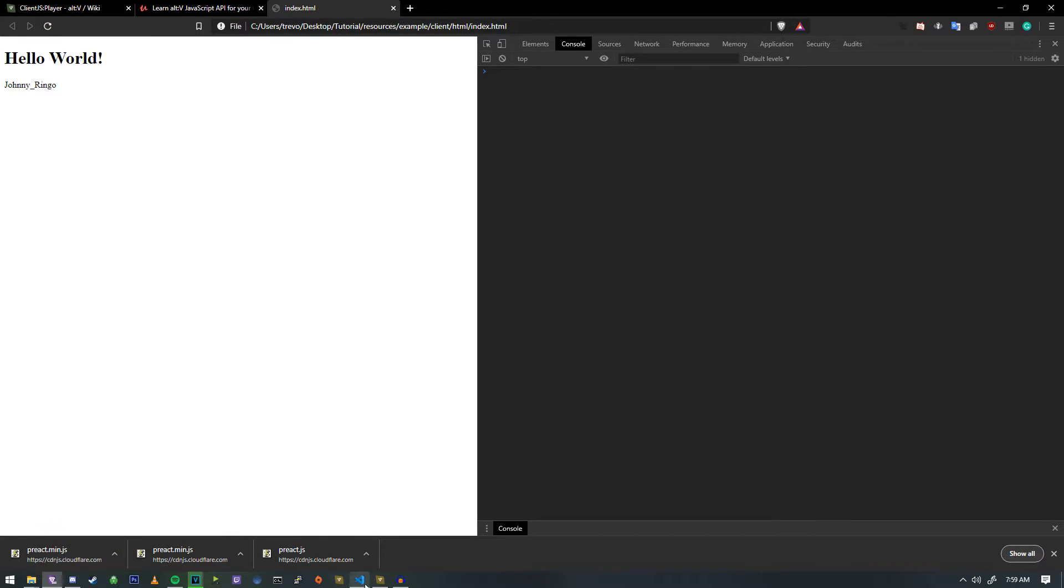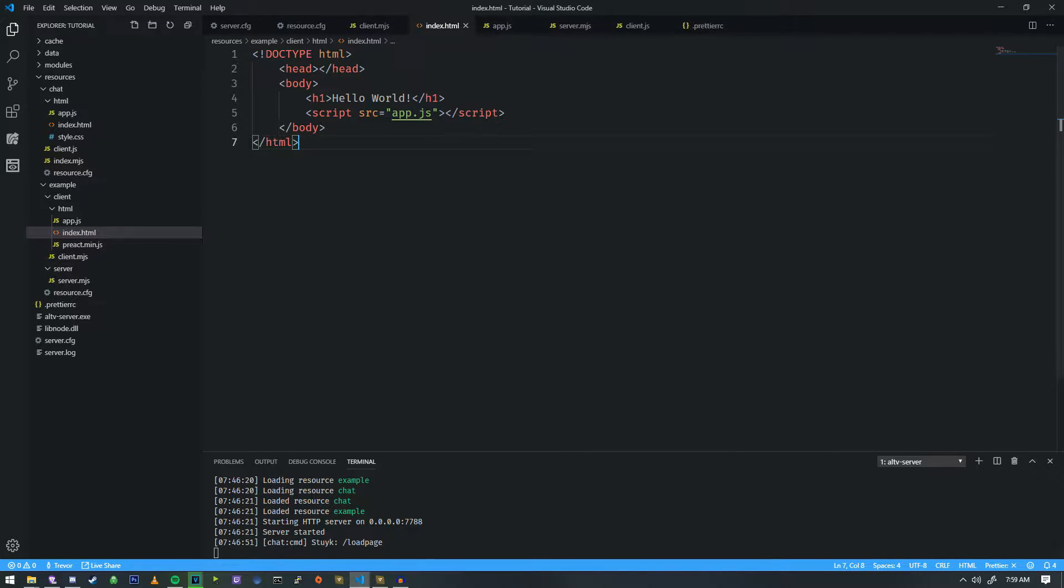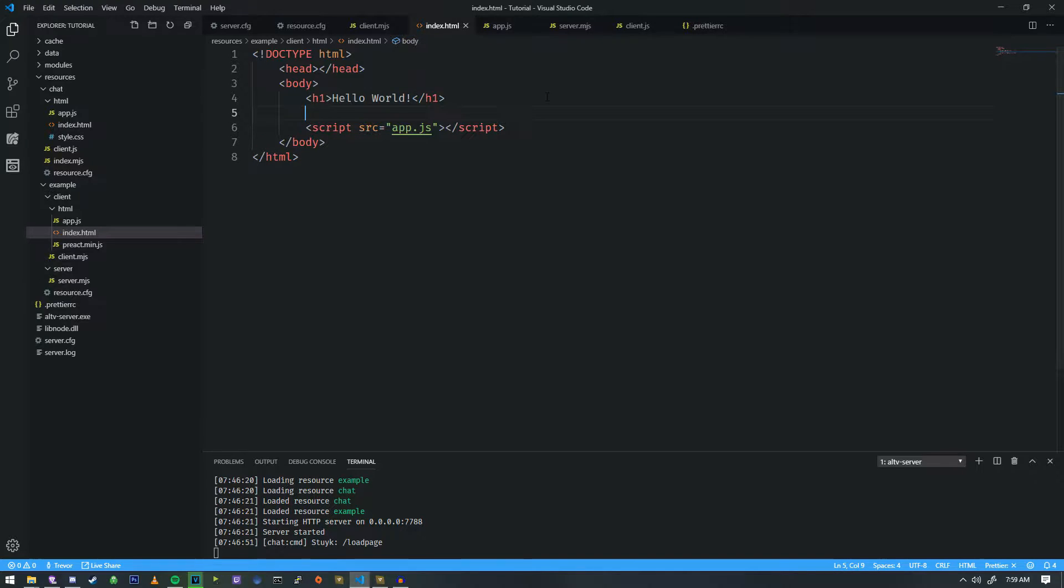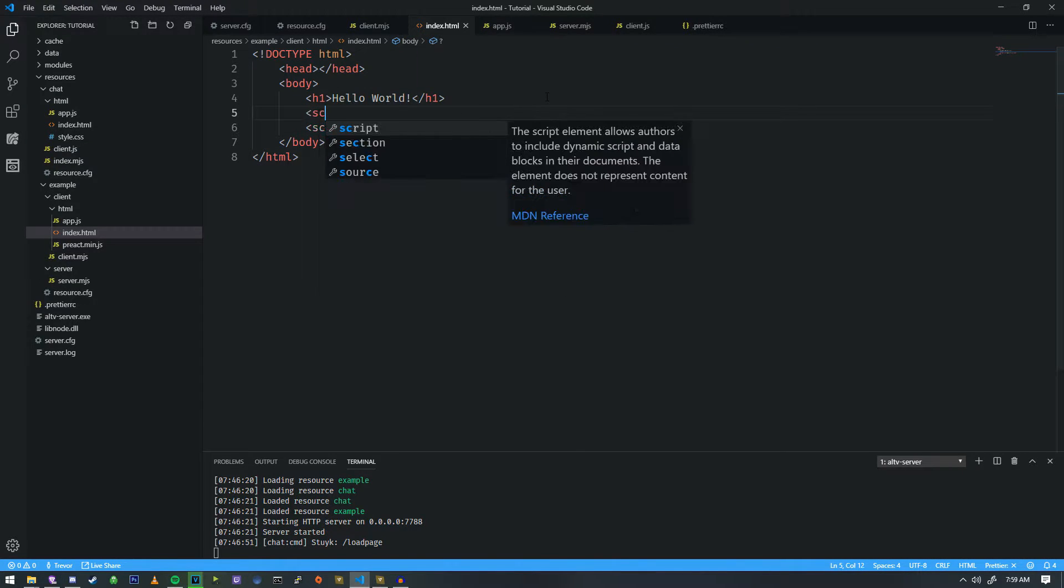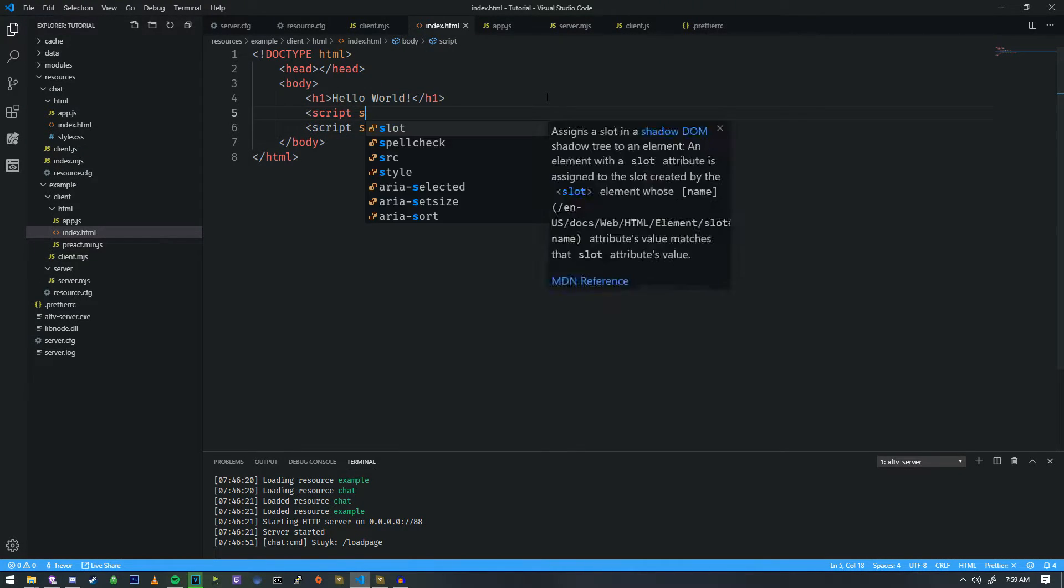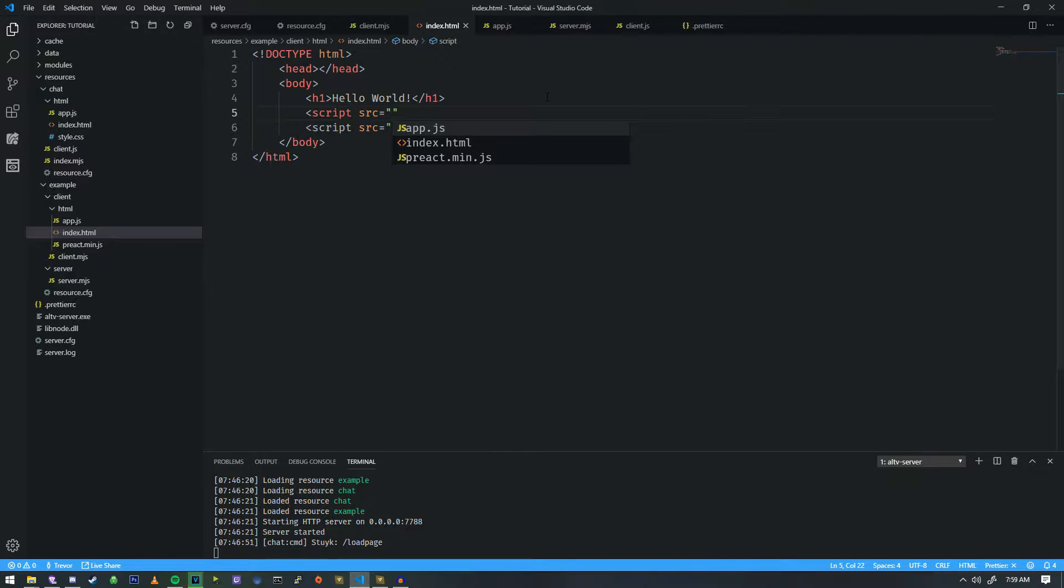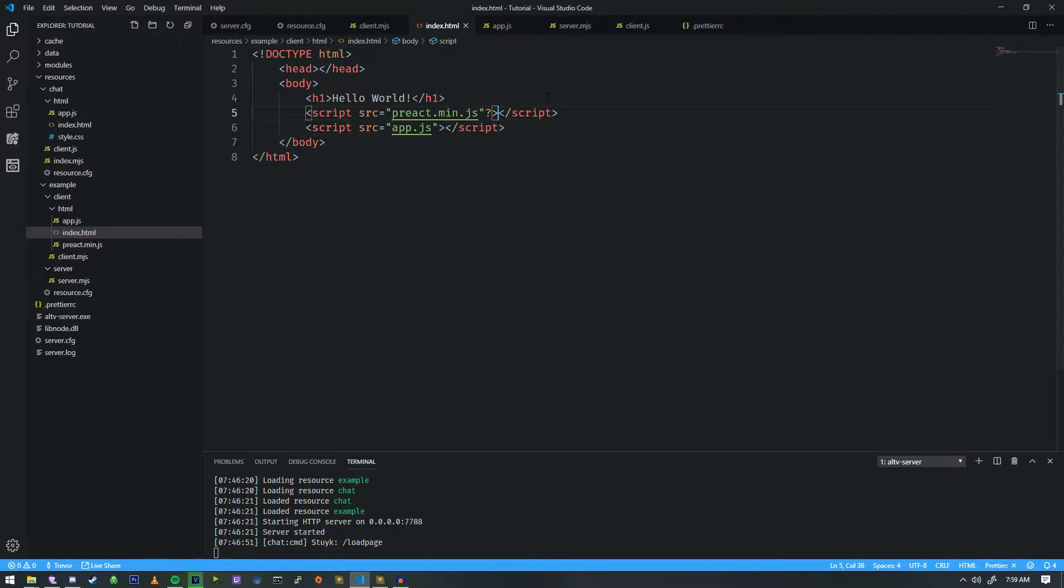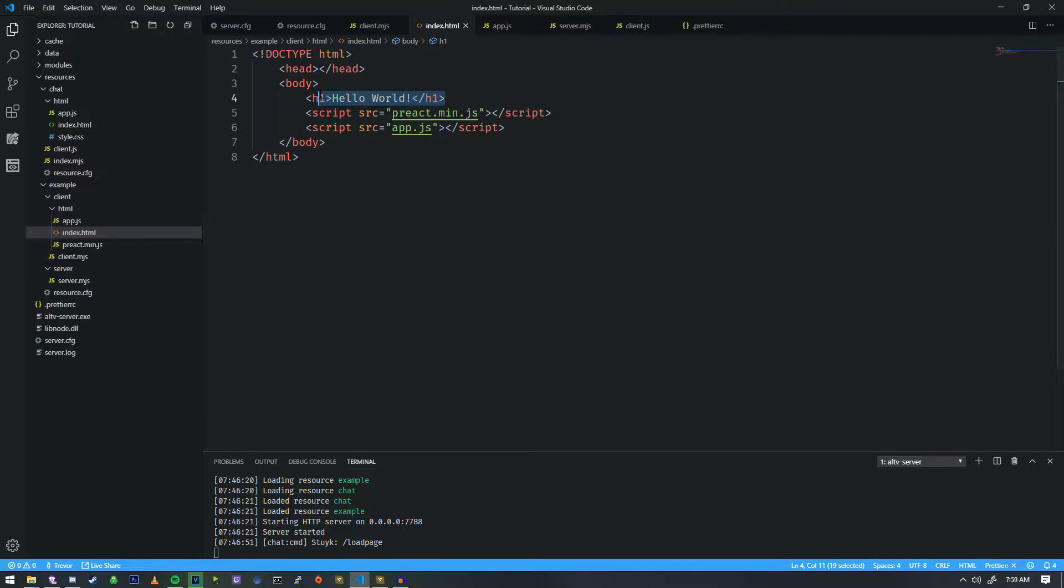So in order for us to interact and start with Preact, we need to load it. So the first thing we're going to do is we're going to add a script here. Its source is just going to be preact.min.js, and then that's basically it.